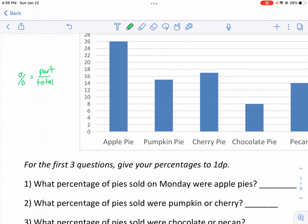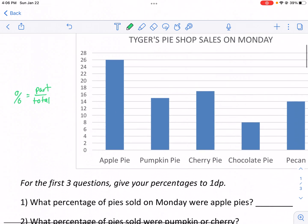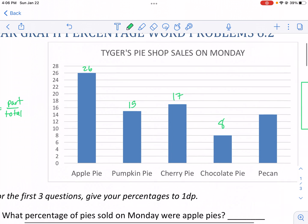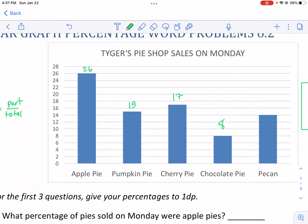For number one, we want to know how many apple pies were sold. So the part for number one is going to be the number of apple pies specifically. I'm going to total this up by looking at my bar graph. For apple pie we have 26, pumpkin we have 15, cherry we have 17, chocolate pie was 8, and then pecan we have 14.